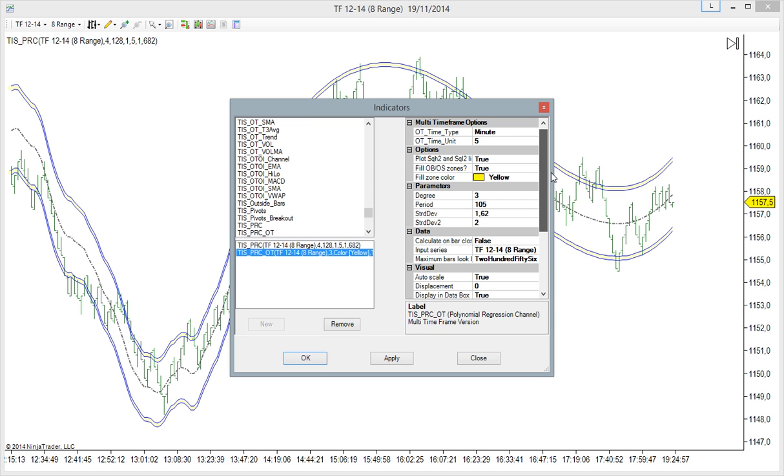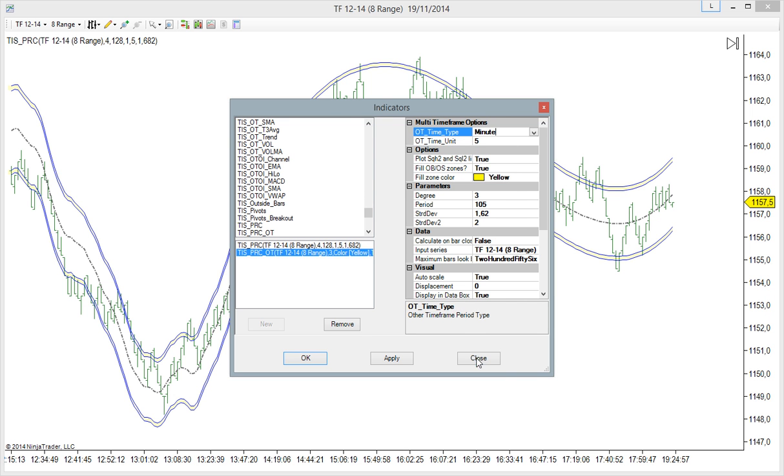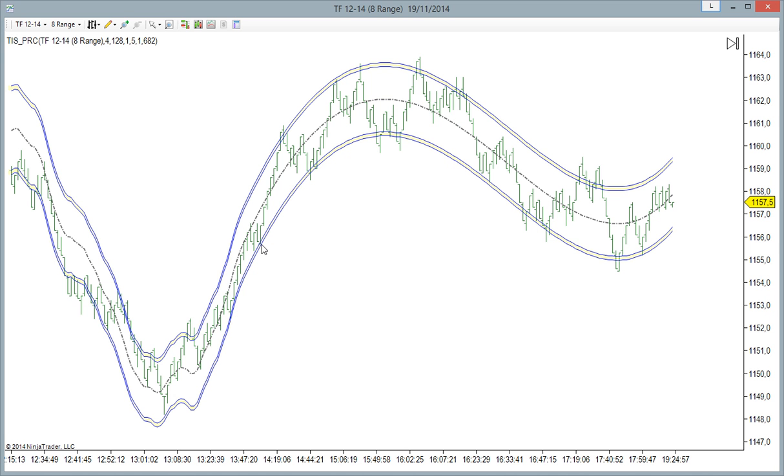but we have a second time frame. Let's say, for example, that we like this approach, but we want to trade on a range 4.